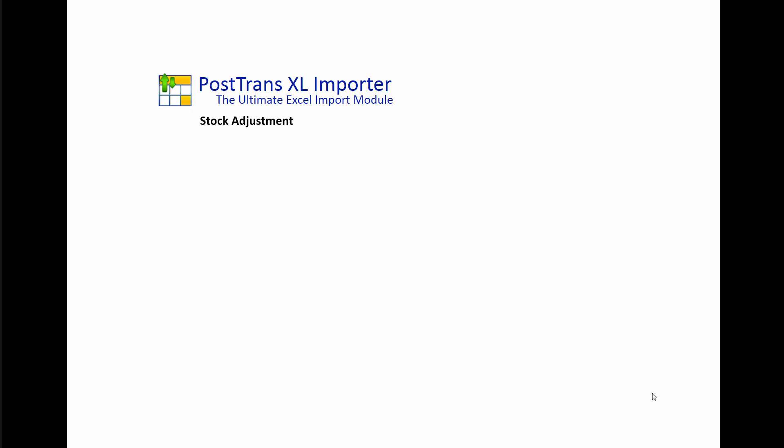In the first part of the video we're going to specify line by line a stock item to adjust out of a stock item, and we can either write that stock item off or adjust it into a different warehouse. Next we'll move on to extracting a complete list of stock items, and we'll just enter quantities against them, and PostTrans will ignore anything with a zero quantity. Thus we can create a whole long list and simply just go in and pop a few numbers in to transfer that.